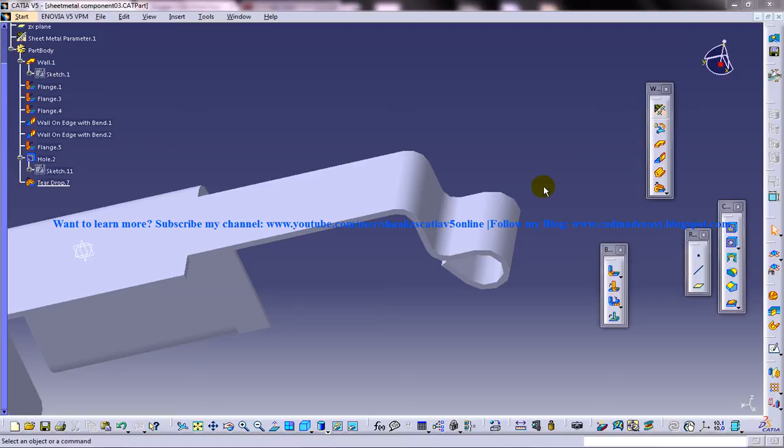Hi friends, this is Mohammed Shakeel here. In this tutorial, I'm going to show you how you can use teardrop with the Relimited option, which is coming under the Generative Sheet Metal workbench in CATIA V5.